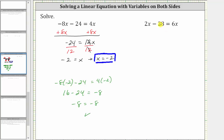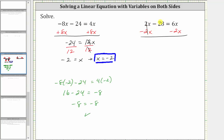For our second example, we have 2x minus 28 equals 6x. Again, the first step is to add or subtract to isolate the variable terms on one side of the equation. Since we only have 6x on the right, let's undo the positive 2x on the left by subtracting 2x on both sides. Simplifying: 2x minus 2x is zero, so the left side simplifies to negative 28, which equals 6x minus 2x, which is 4x.